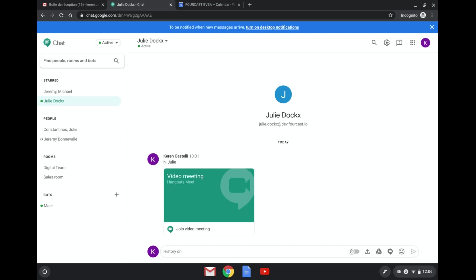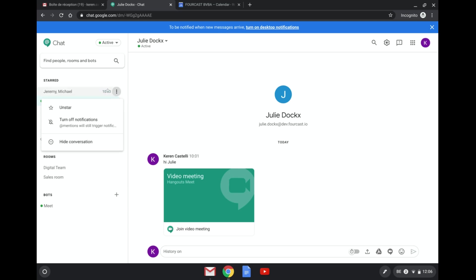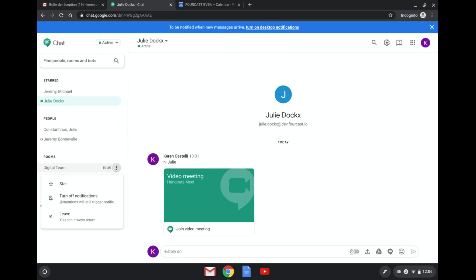So the first way that you can tackle notifications is by clicking on the three dots next to a conversation and you'll see here that you can turn off a notification for a specific chat. You can also do that for a group chat, and also turn off notifications for a room as you can see here.